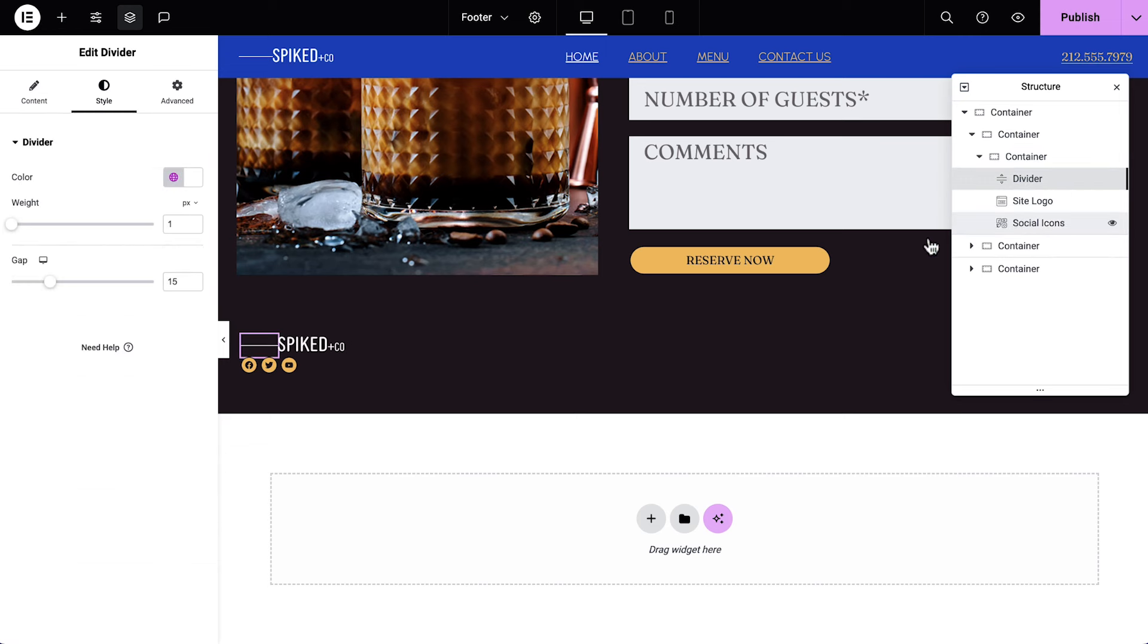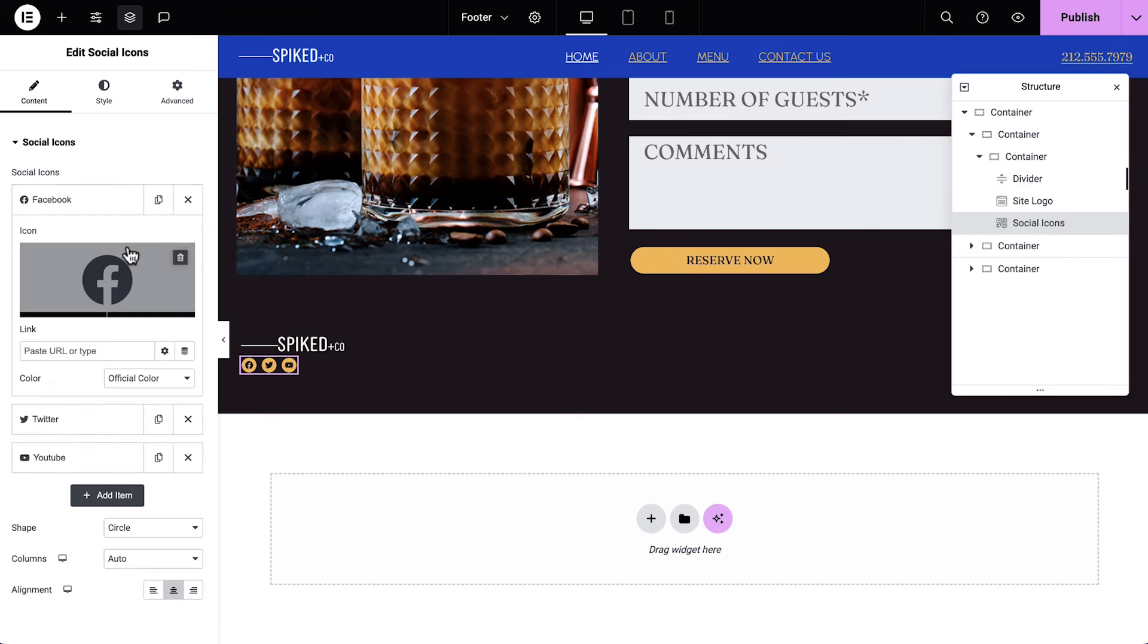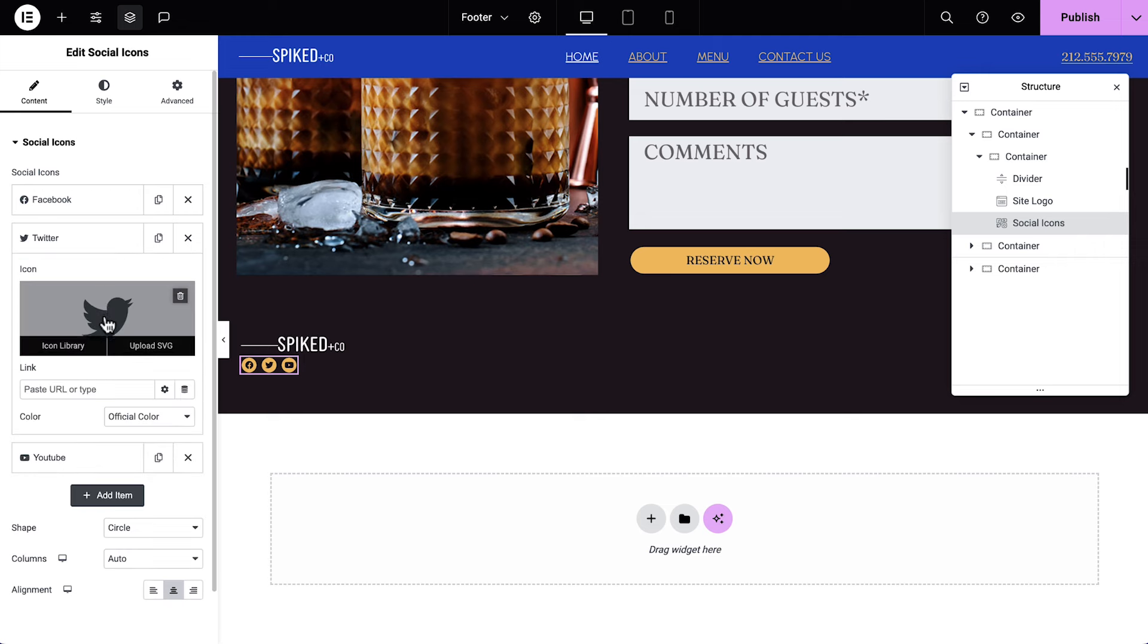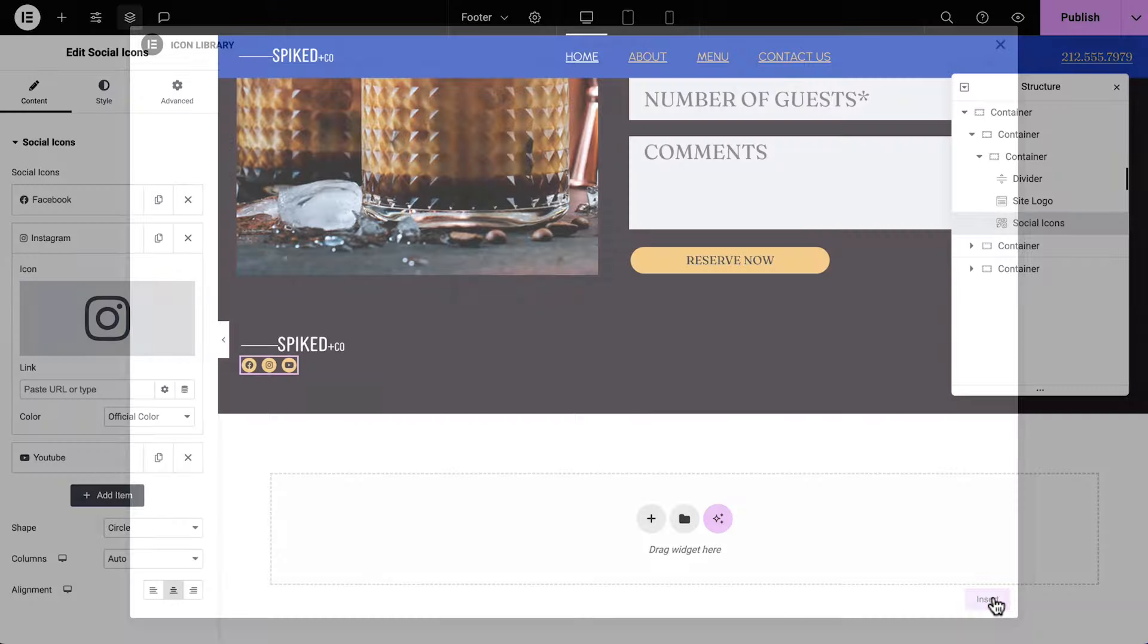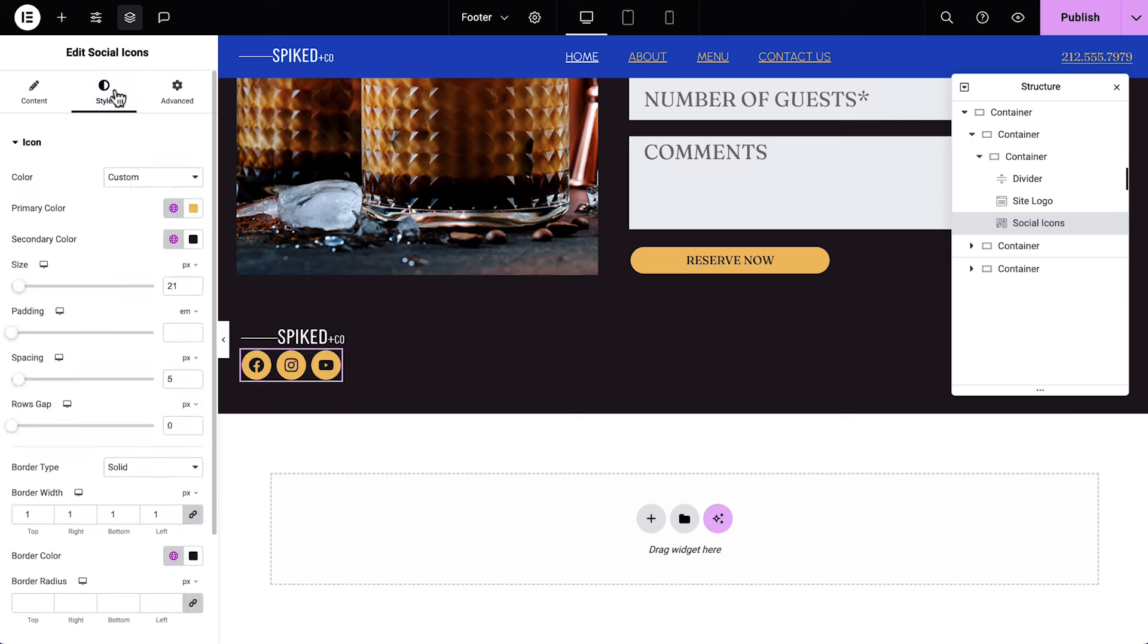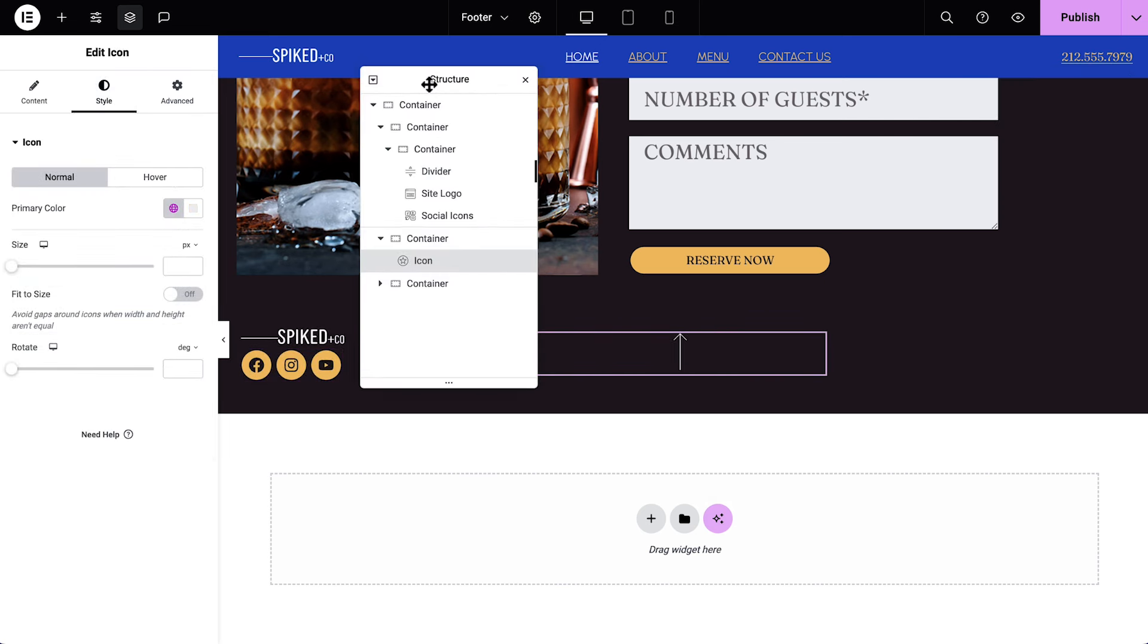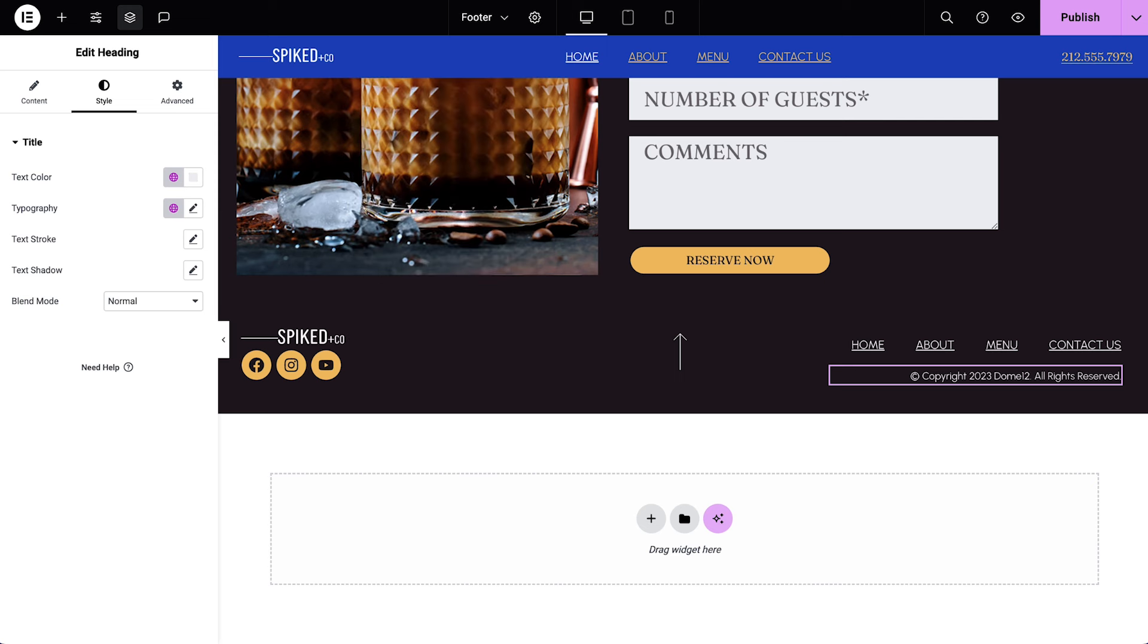Select the social icons, expand the first item, and add in our Facebook profile link. I'll change the second profile to Instagram. Next, update this link and the link for the next item, and style the icons. I'll style the other widgets in the footer so we can see them, and close the structure panel.